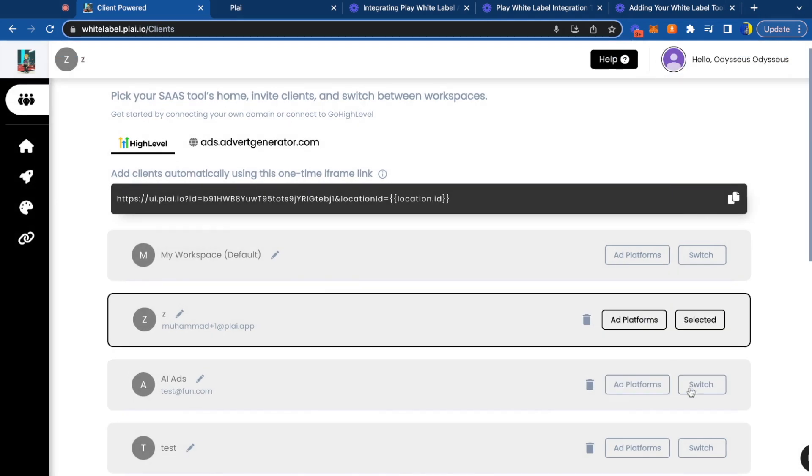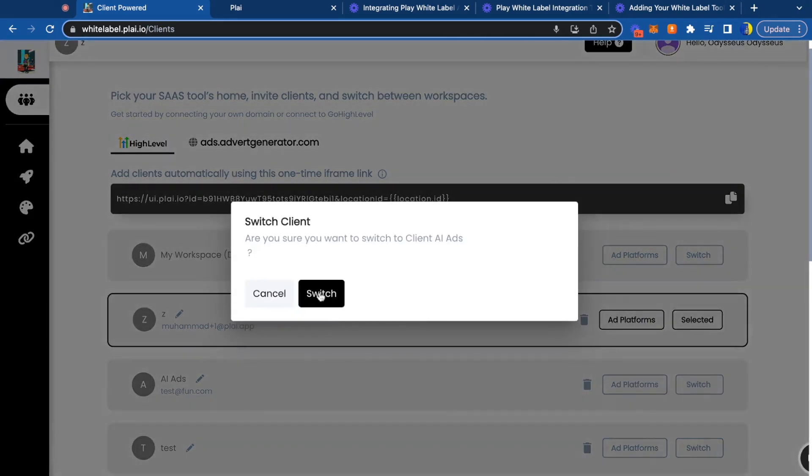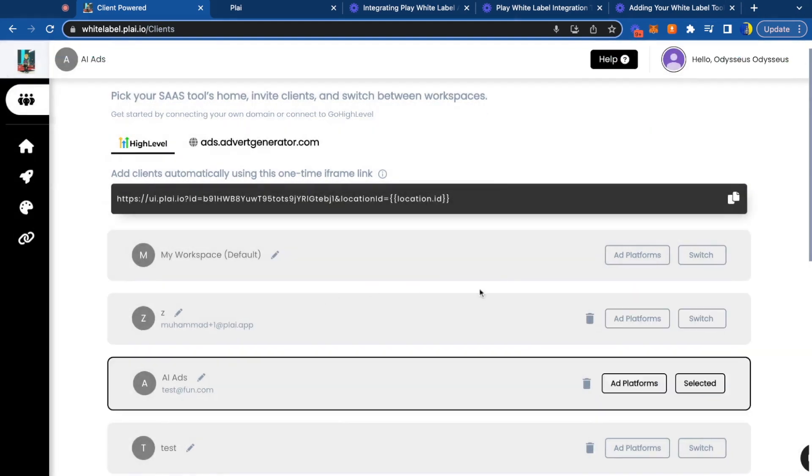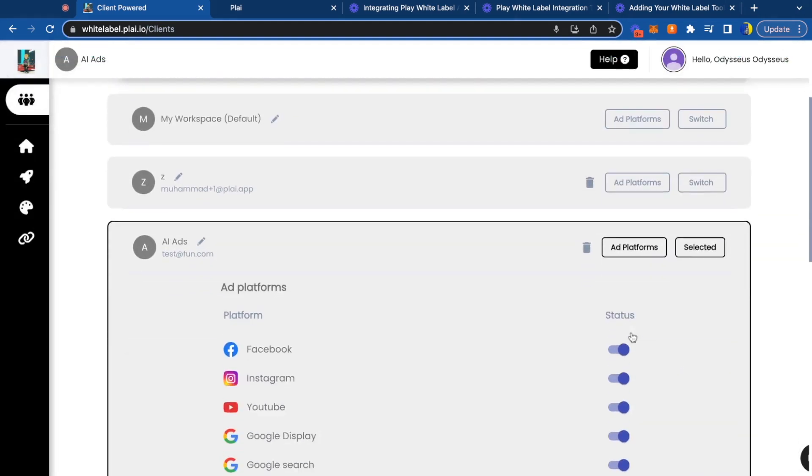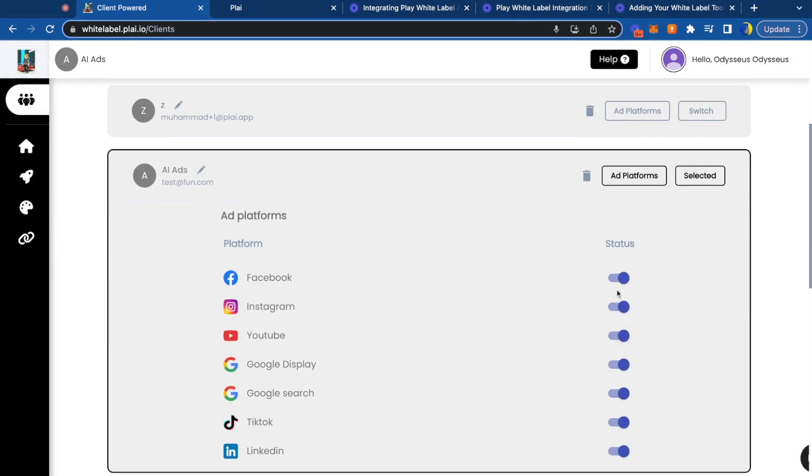While we're on this screen, another cool feature is that you can turn on or off any platforms for your clients. We've already seen agencies start turning off certain platforms and offering Google search, Google display, Facebook, and Instagram as a standard package.